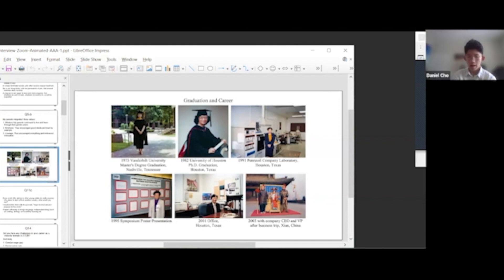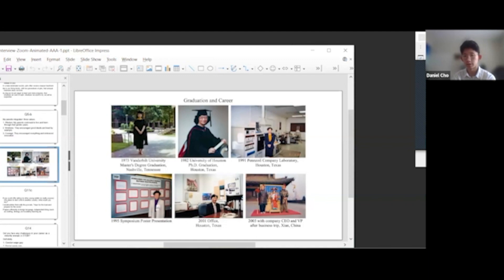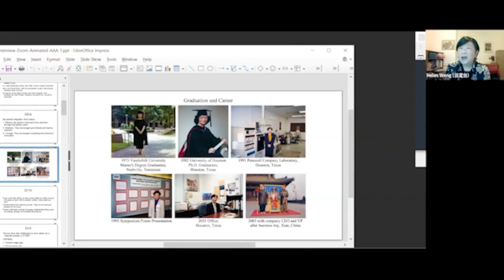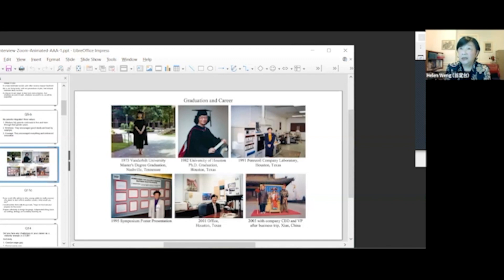And then after that, after you went to Taiwan University, what prompted you to move from Taiwan to the U.S., and specifically Nashville in 1970? I got a scholarship from Vanderbilt University in Nashville, Tennessee in 1970, so I moved to the U.S.